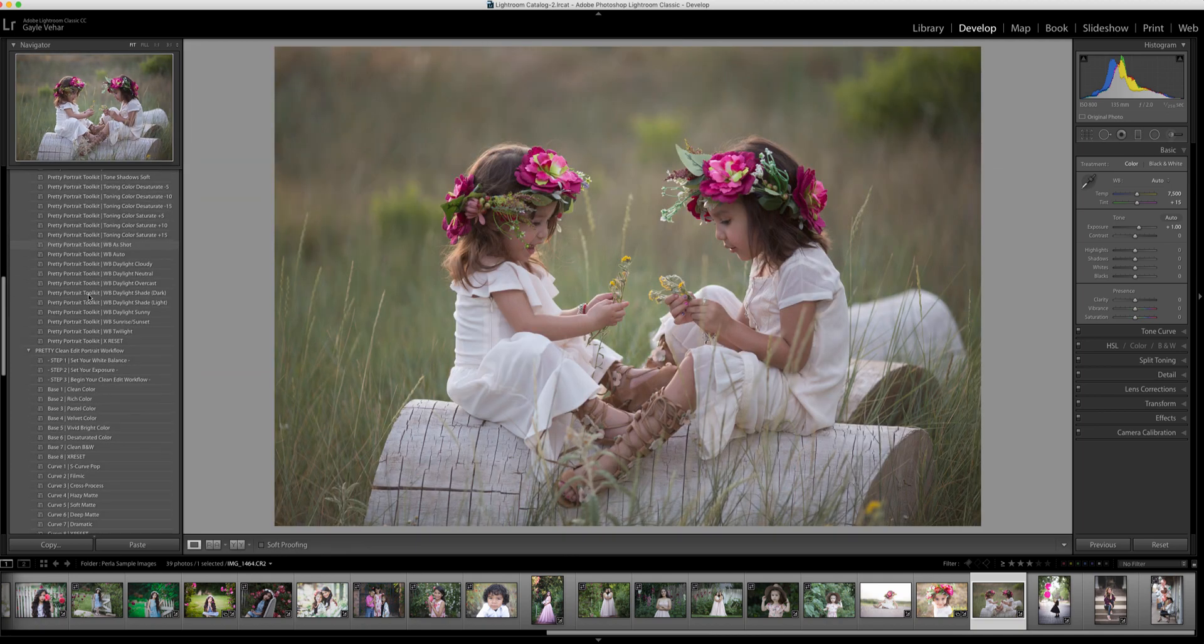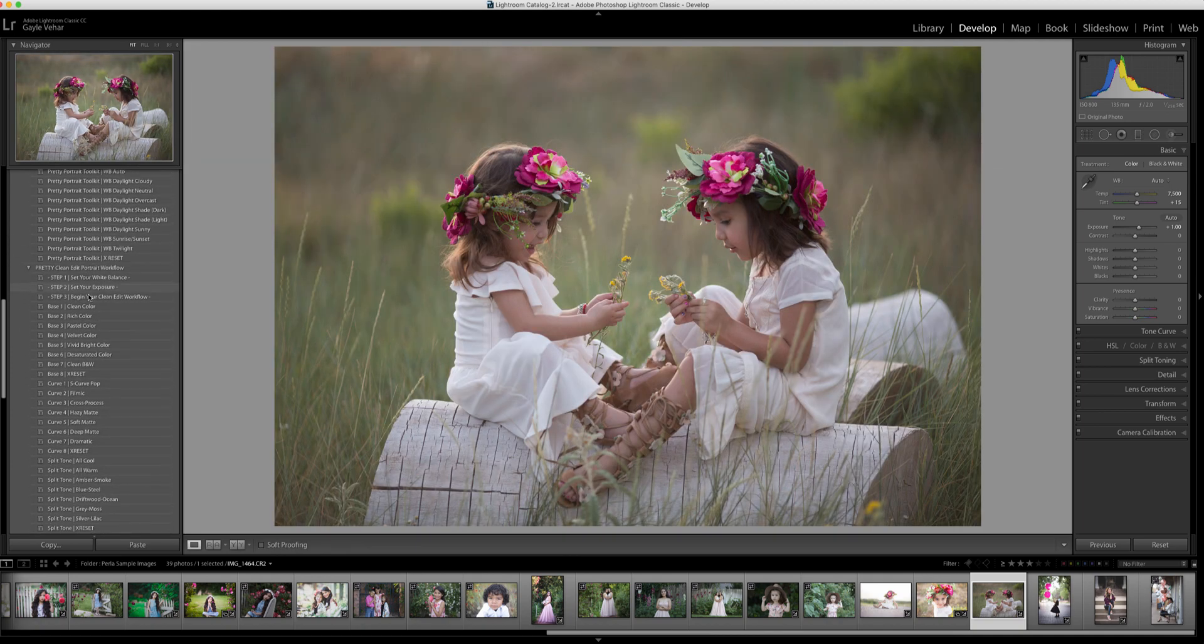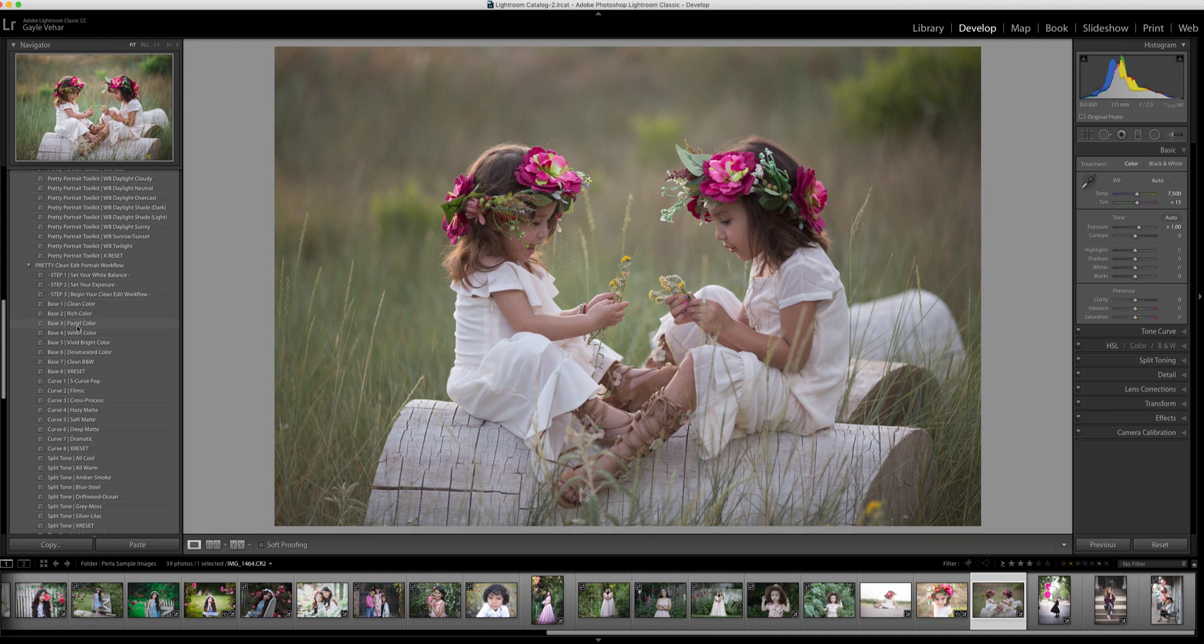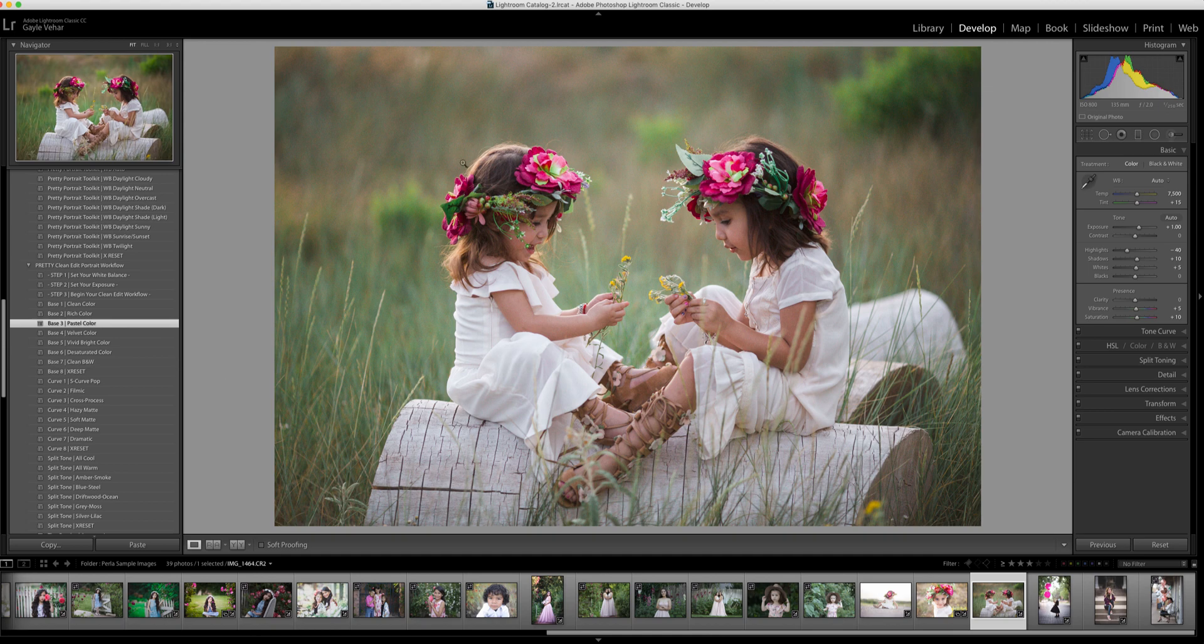Now I'm going to come down here and step three is begin your clean edit workflow. I'm just going to scroll past some of these options and the one I'm going to choose is base three pastel color. I like what it does to the greens in the background and just the image overall.